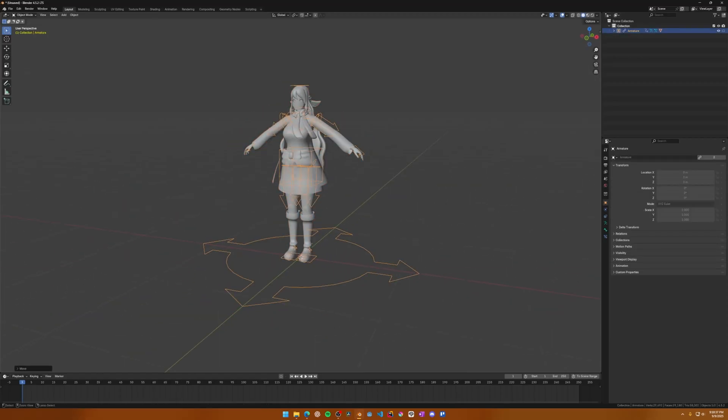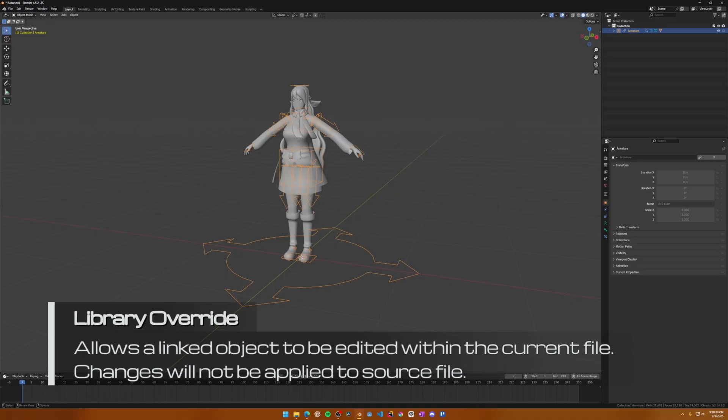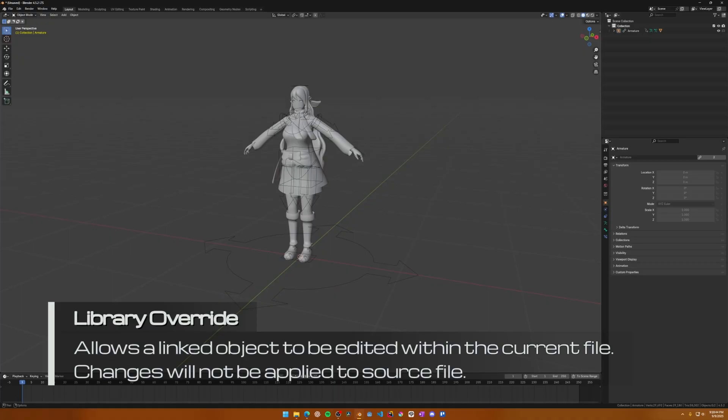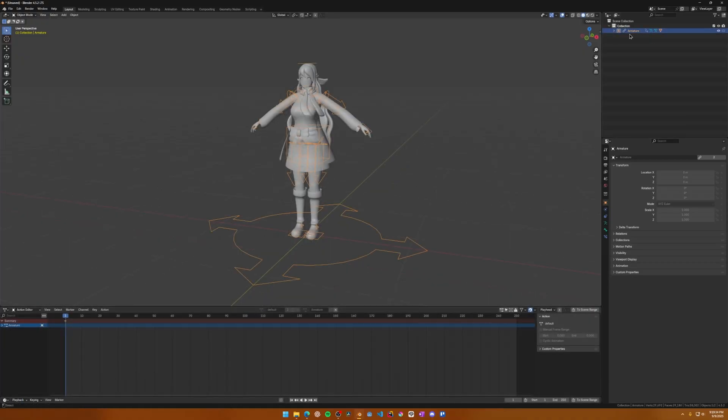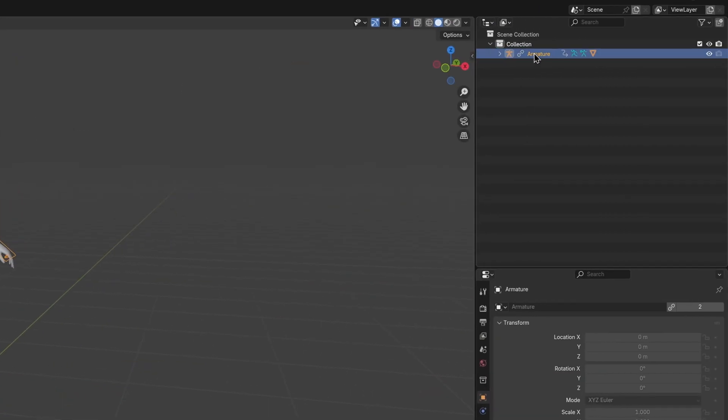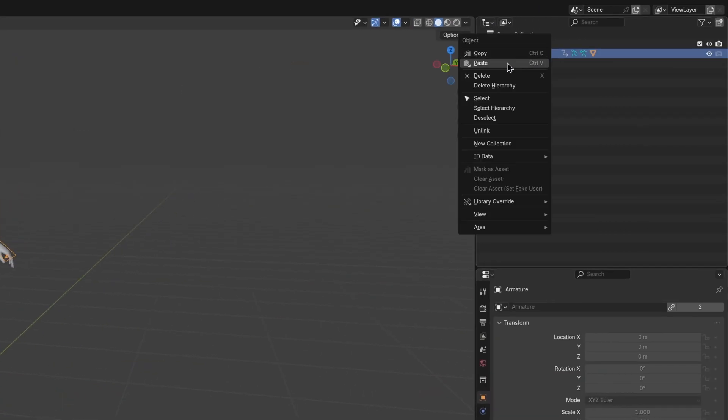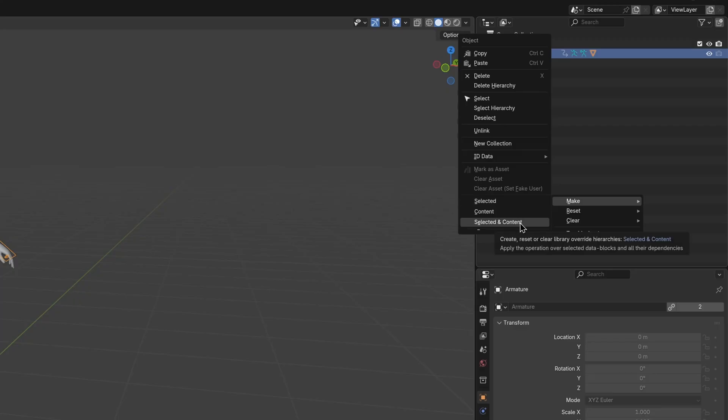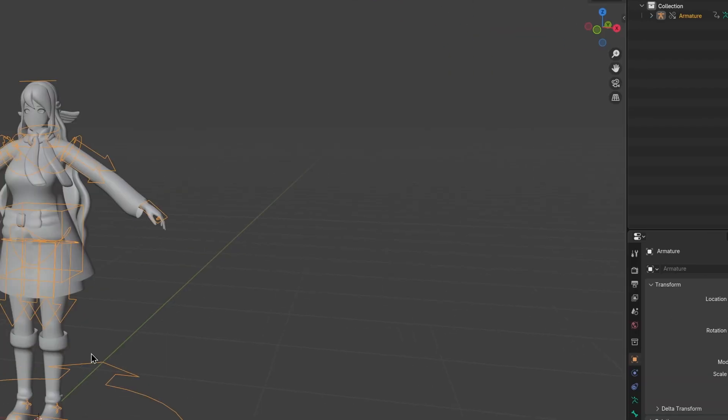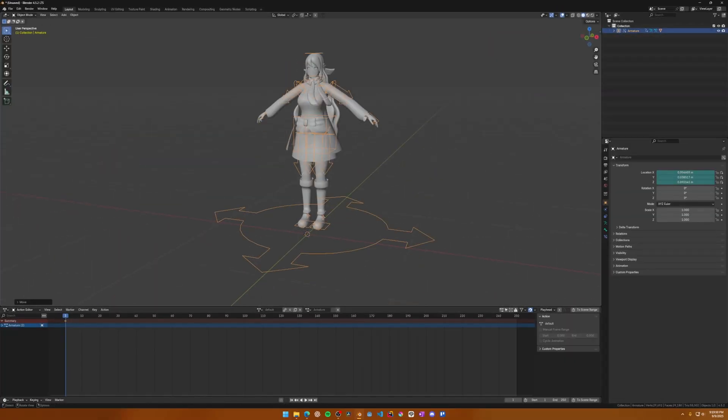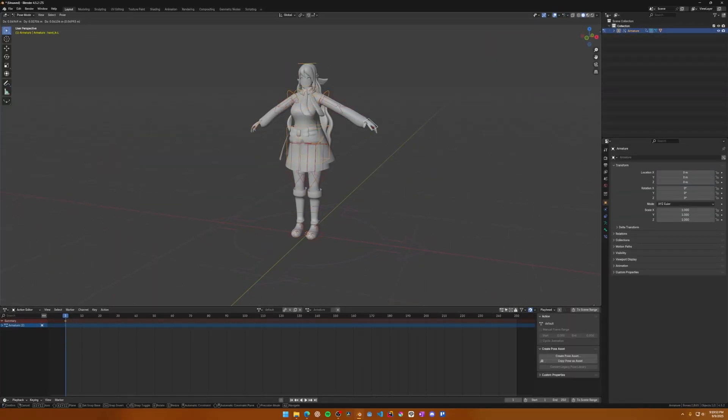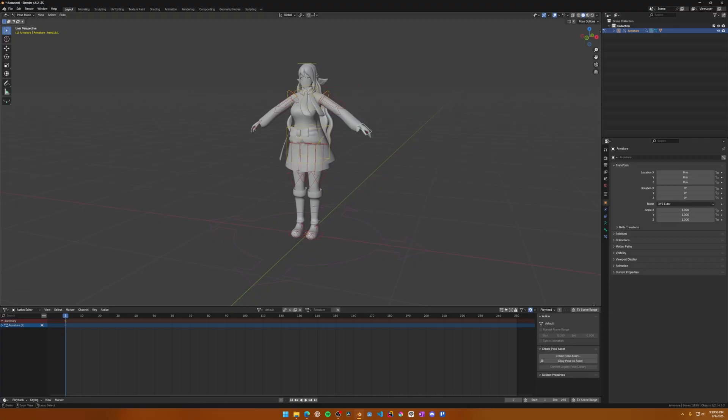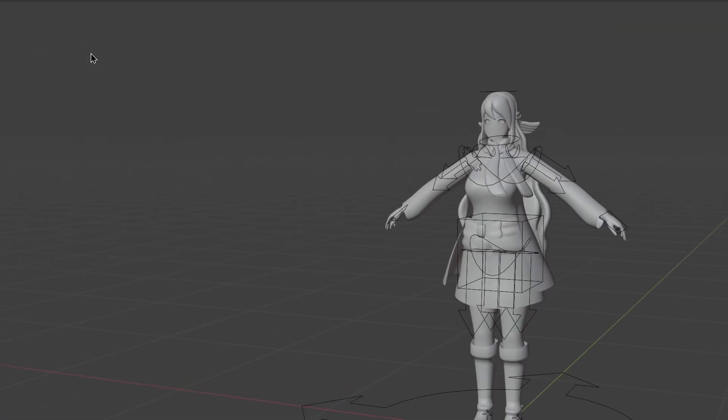This tells Blender that we want to make the object editable in this file, but not to disturb the source object from the main file. To do this, right click your armature in the outline view, go to Library Override, Make, Selected, and Content. To make sure you did it properly, select your armature and enter pose mode. You should now be able to move the armature around. With the working linked armature, it's time to move some animations over to this file.